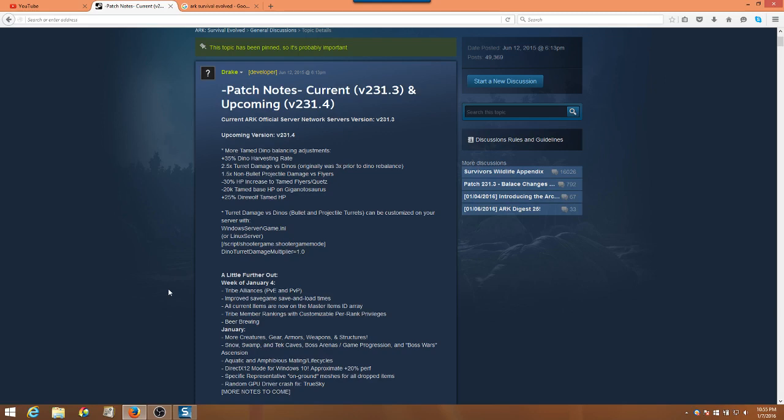Welcome back, everyone. This is Sean Thomas, and we are looking at Ark Survival Evolved's patch notes for version 231.4.